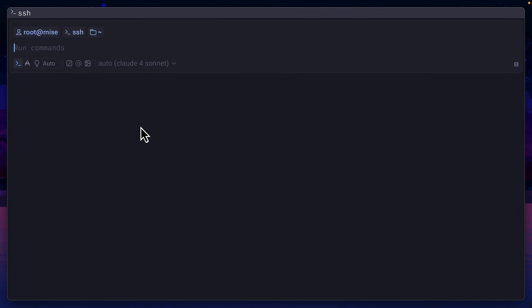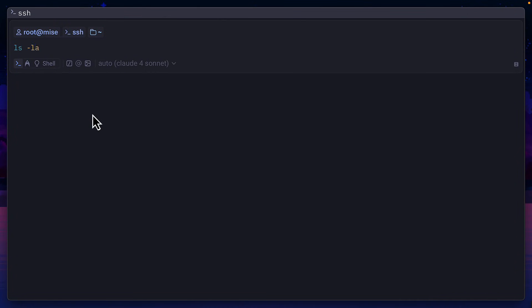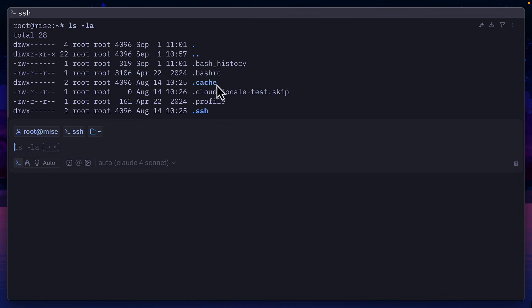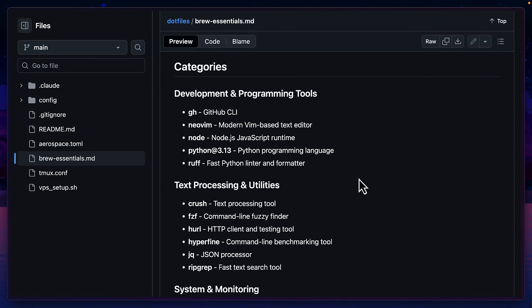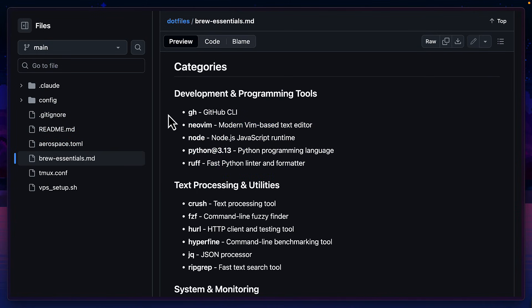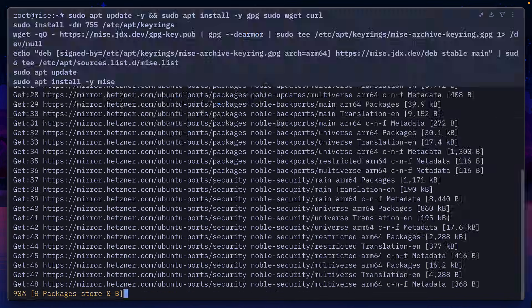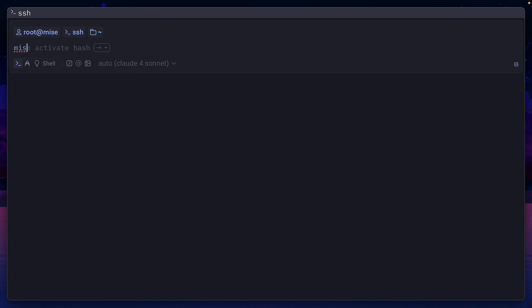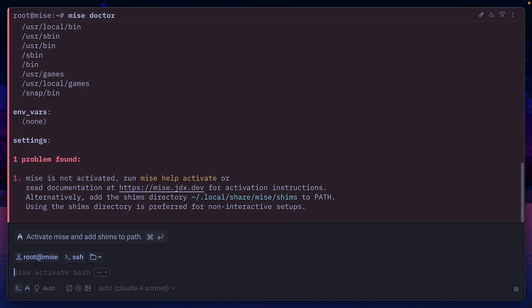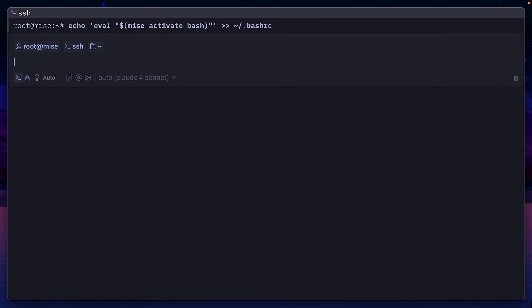Check this out. So I've just SSH'd into a fresh Linux server. As you can see, there's not much here. Here are some useful dev tools that I've installed with brew on my local machine, but I can actually install these with Mez. So after installing it on my server, running Mez doctor to check if there are any problems, and then activating it for bash,